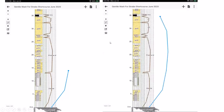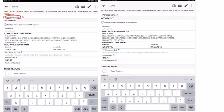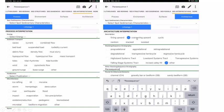The grouped interval is called 'parasequence 1,' interpreted via the interpretation menu under architecture as coarsening-upward. If multiple parasequences were stacked, they could be called progradational, aggradational, or retrogradational and assigned to systems tracts — but the section isn't far enough along yet for that.